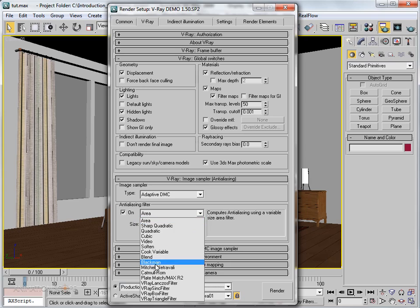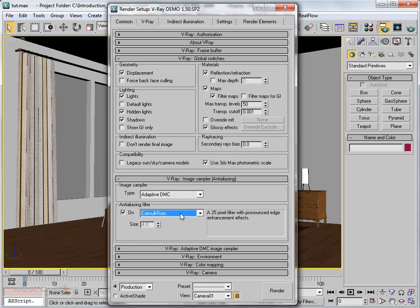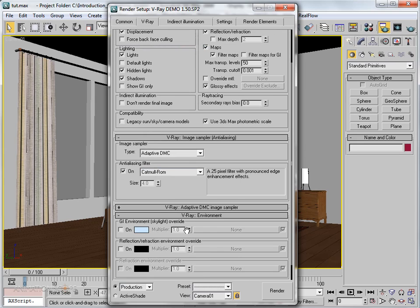We also have the anti-aliasing filter — there are many kinds of filters to control the aliasing quality of the image. I'm choosing Catmull-Rom because it provides very nice results. The description reads: a 2.5 pixel filter with pronounced edge enhancement effect.